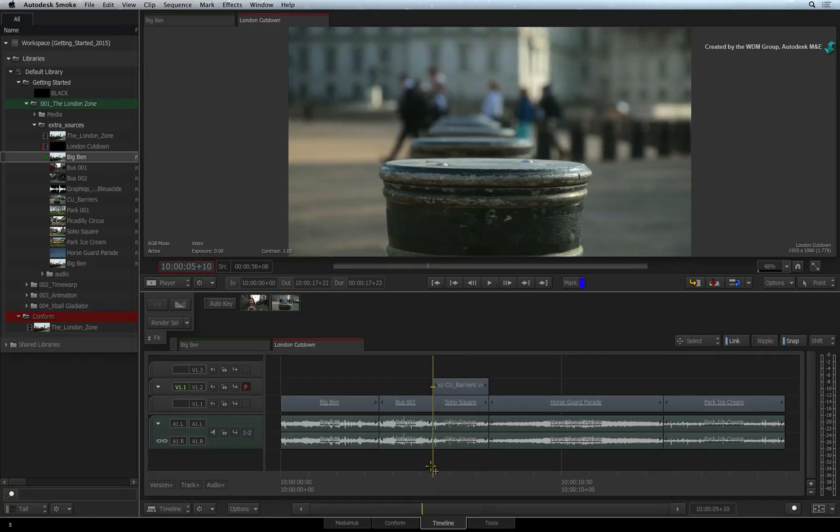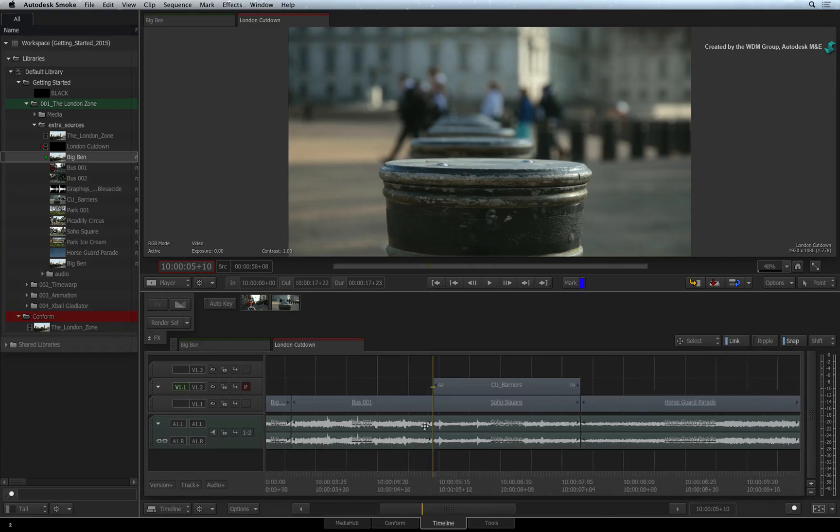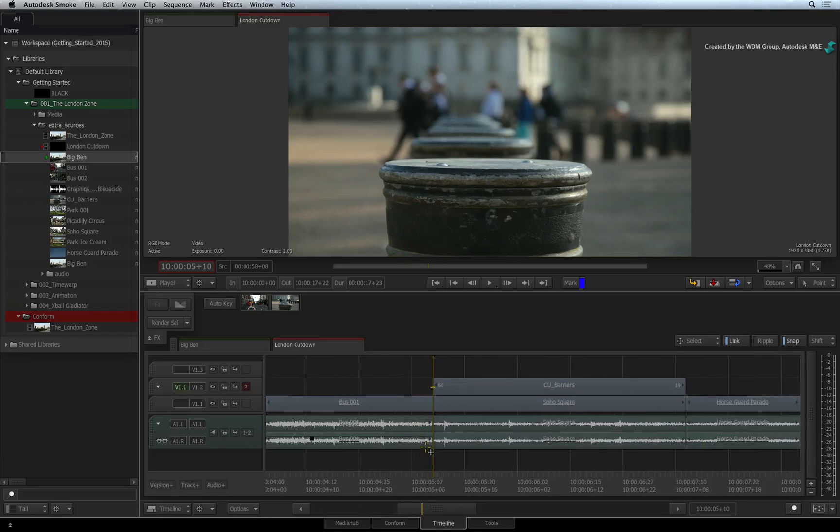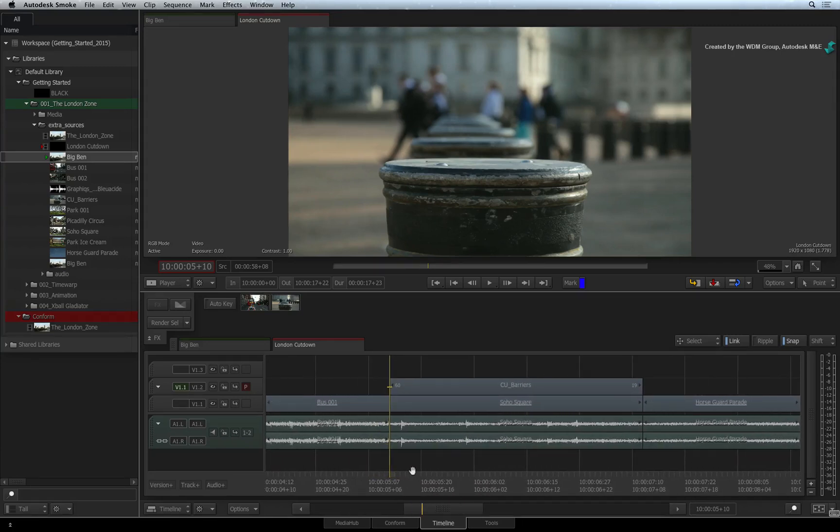We'll first start off with an explanation of the FX processing engine. This is crucial to understand as it will improve your overall experience when working with the FX tools in Smoke.